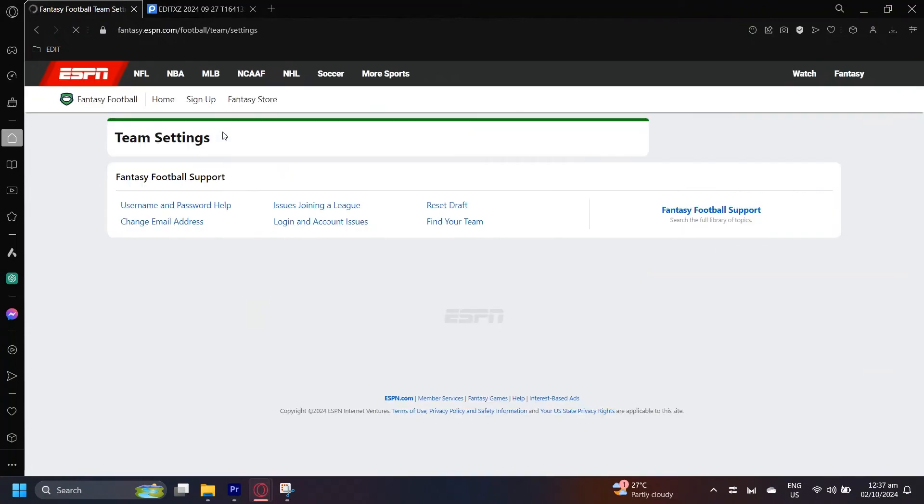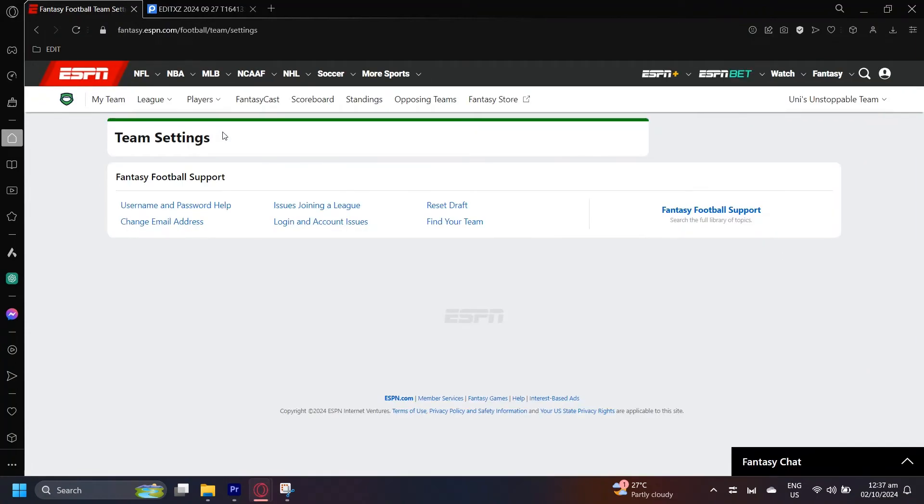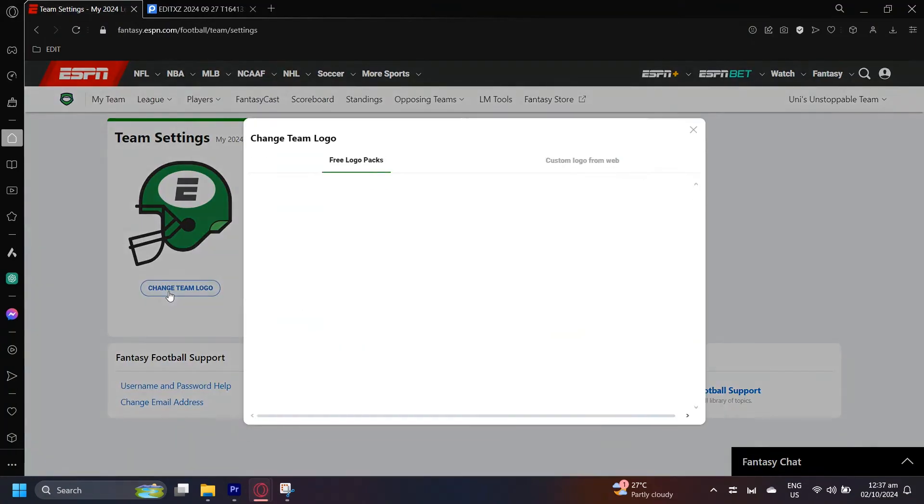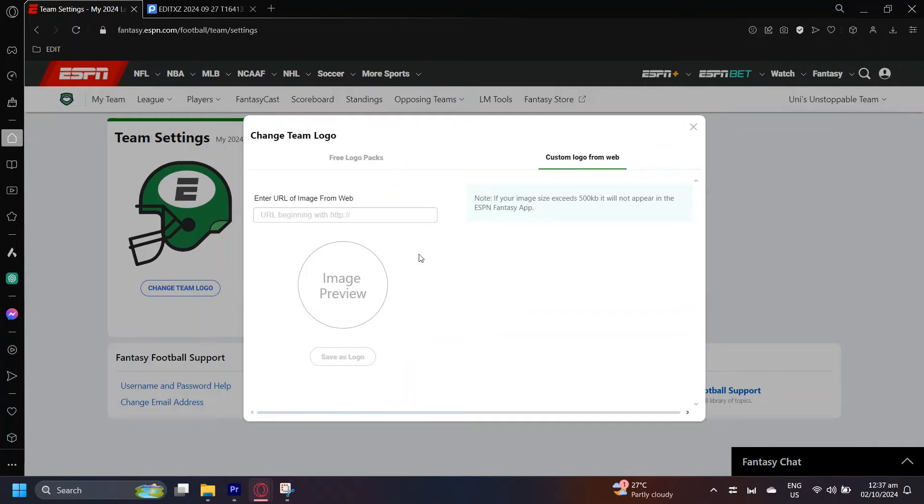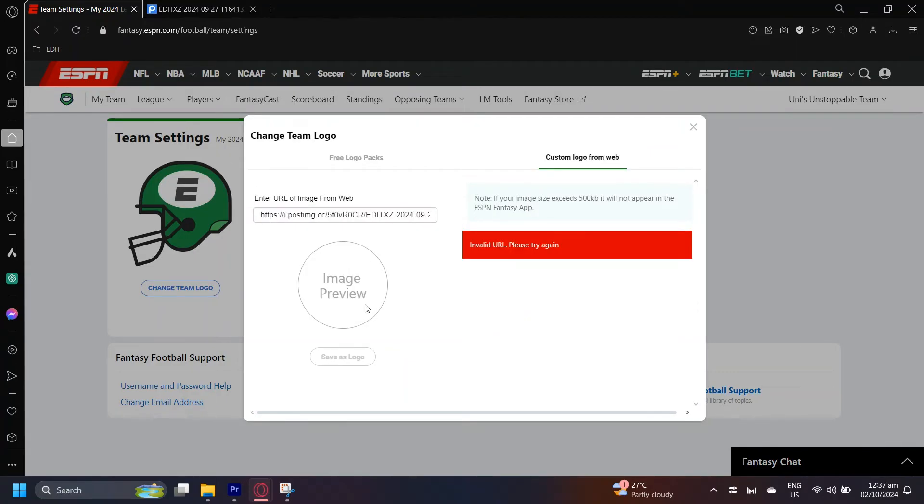Then change team logo. You can either pick these or custom logo from web. Now this is where we're going to paste our link and it's going to load. If it doesn't work...